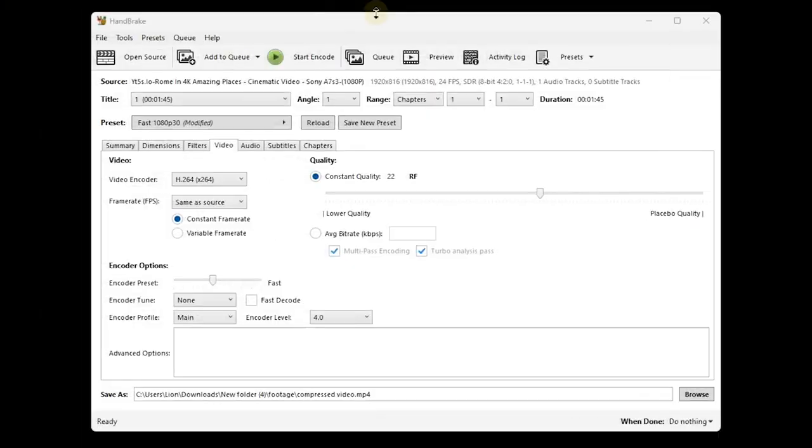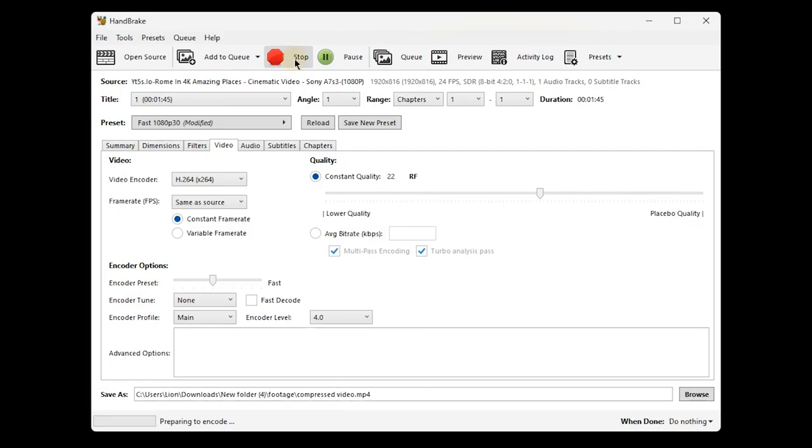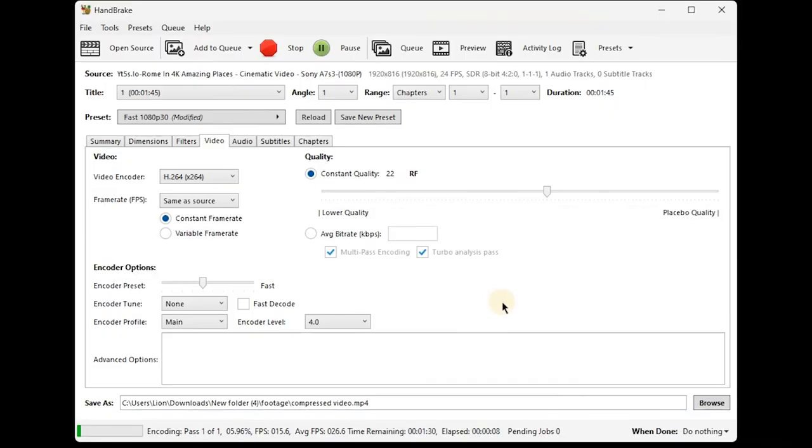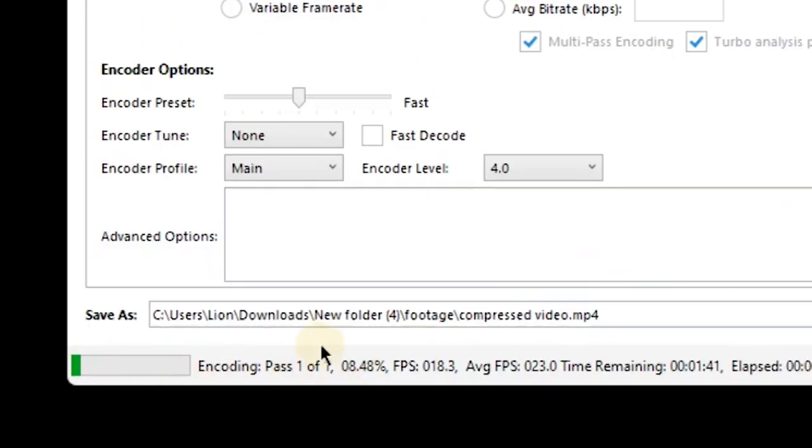Now once you've configured these settings correctly, you're ready to begin the compression or encoding process. We just click on encode and that's it—it's going to begin the compression process for our video. The encoding process has begun and you can monitor the progress on a little progress bar just located right down there.